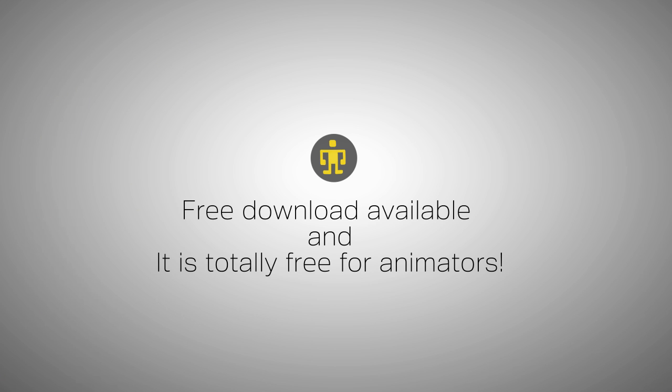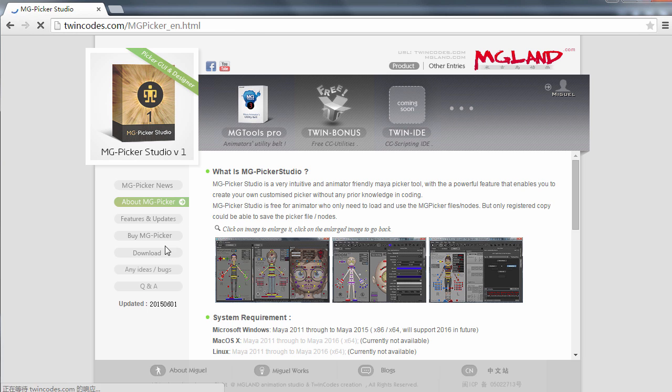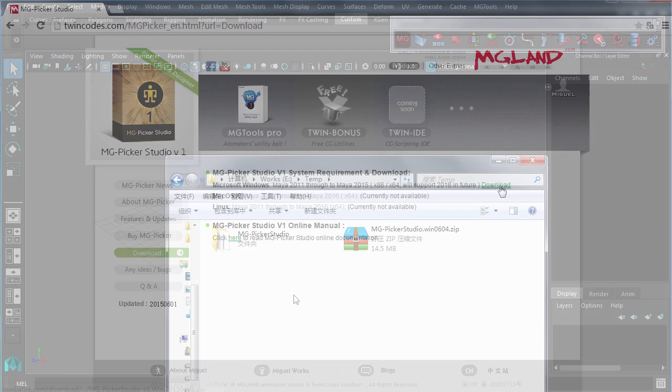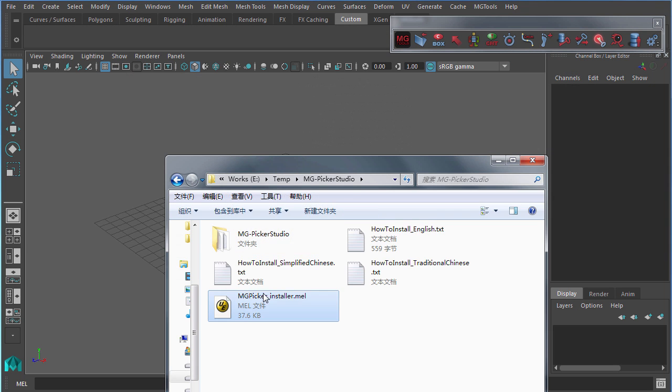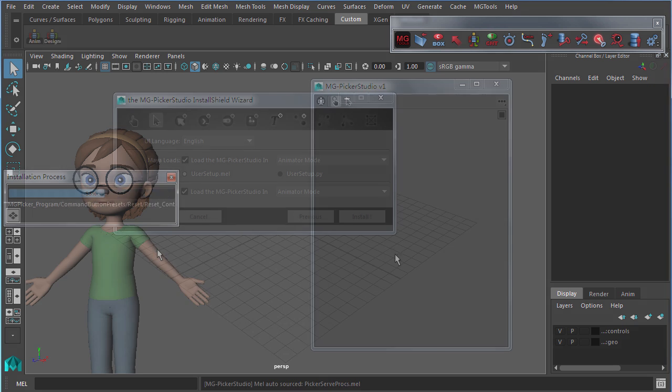Animators can enjoy a free downloadable version available at TwinCodes.com. And it is free to open and use the MG Picker files or nodes.